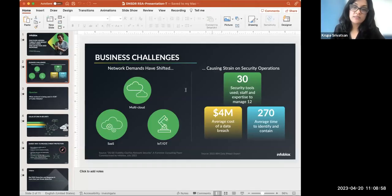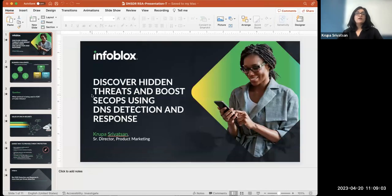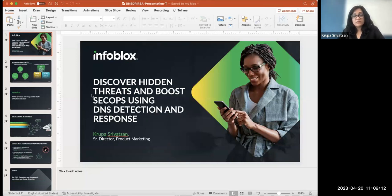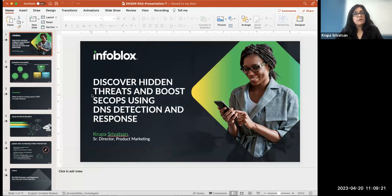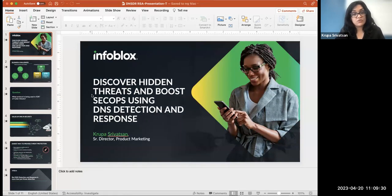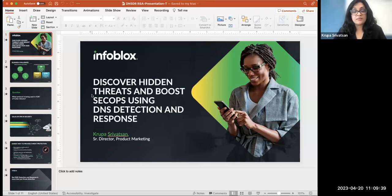Thank you everybody for joining the session on DNS detection and response. I am Krupa Srivatsan, Senior Director of Product Marketing at Infoblox, and I focus on Infoblox's cybersecurity solutions. I'll talk a little bit about how the way that Infoblox does security is unique, but more importantly, I want to educate our audience on what DNS detection and response can offer for a security team and how it can help speed up incident response, discover hidden threats, and things like that.